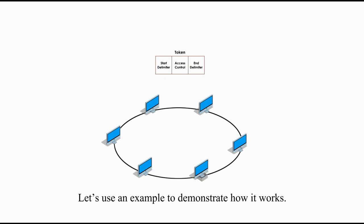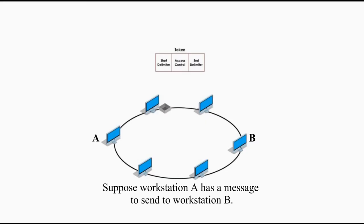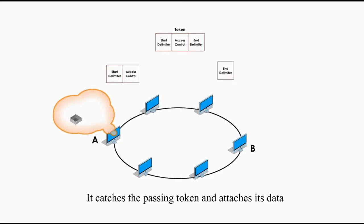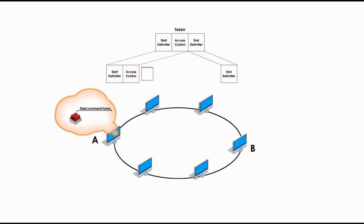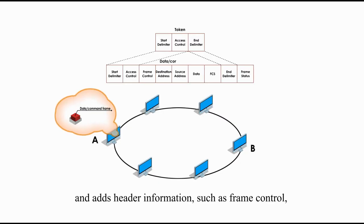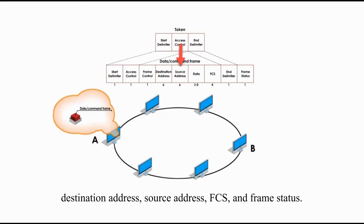Let's use an example to demonstrate how it works. Suppose workstation A has a message to send to workstation B. It catches the passing token and attaches its data and adds header information such as frame control, destination address, source address, FCS, and frame status.